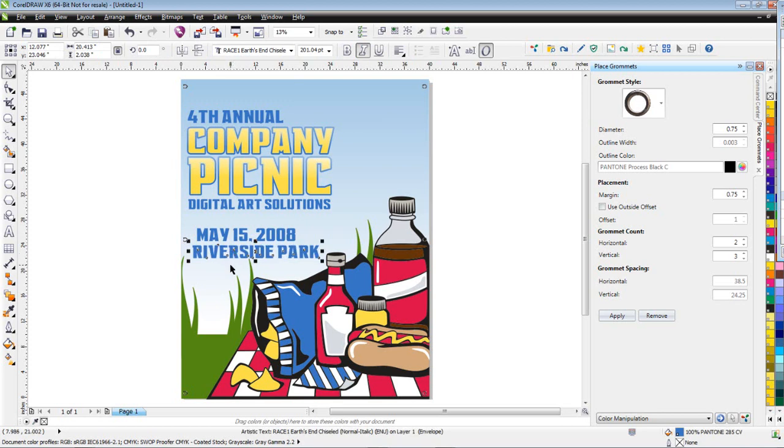So it's a real handy little tool for creating virtual renderings of banners, either as a proof for a client or as a production and design tool. And that concludes this tutorial.